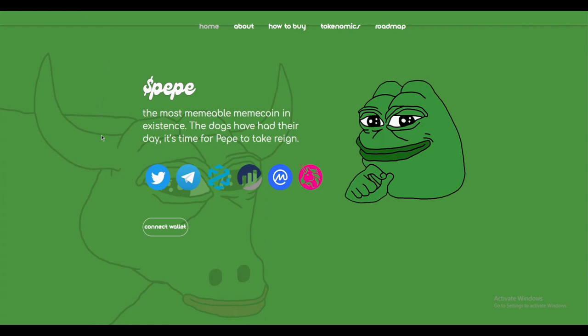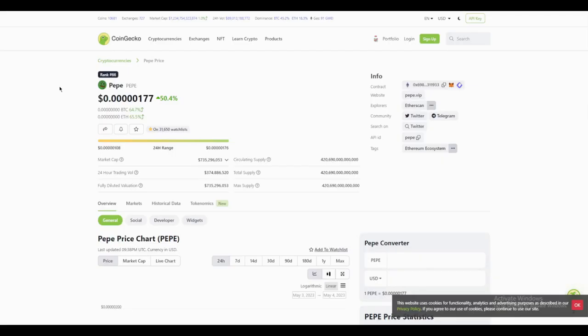Now if you're not familiar with Pepe, it's a cryptocurrency that's based on the popular internet meme of the same name. But this coin is no joke. Pepe has a lot of interesting features that makes it worth paying attention to. Pepe is designed to be a decentralized currency which means that it's not controlled by any government or any central authority.